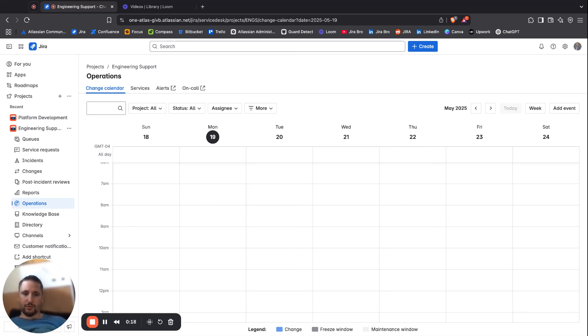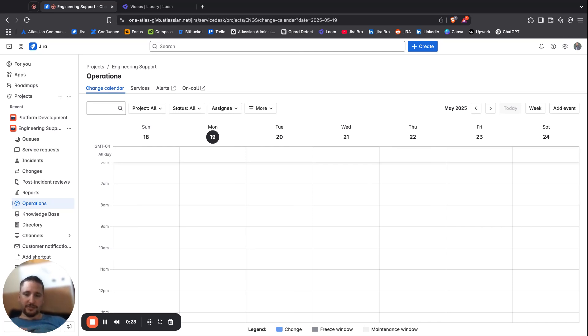Within your change calendar, you can add some of the events. You can basically see that it's a calendar.